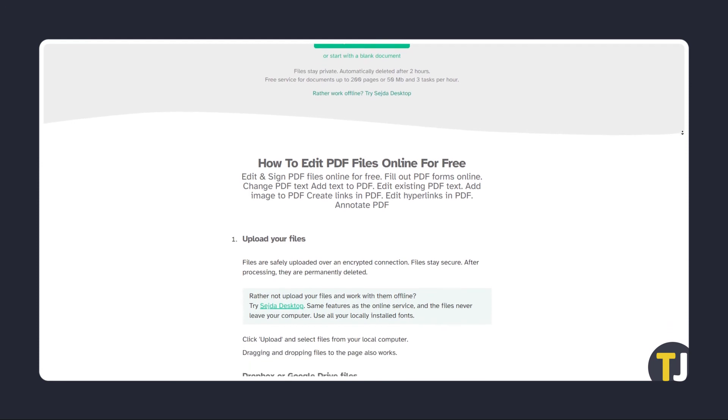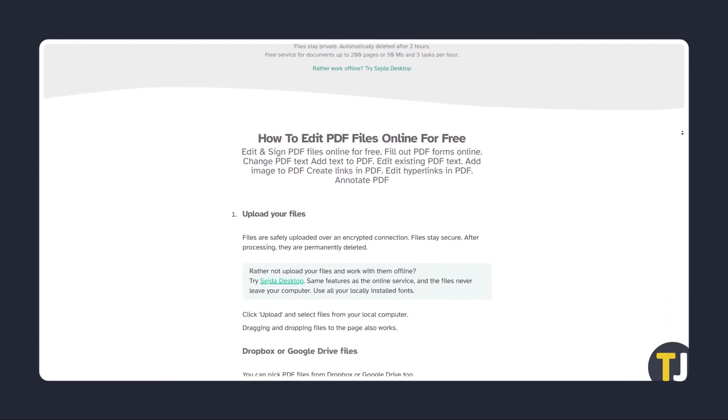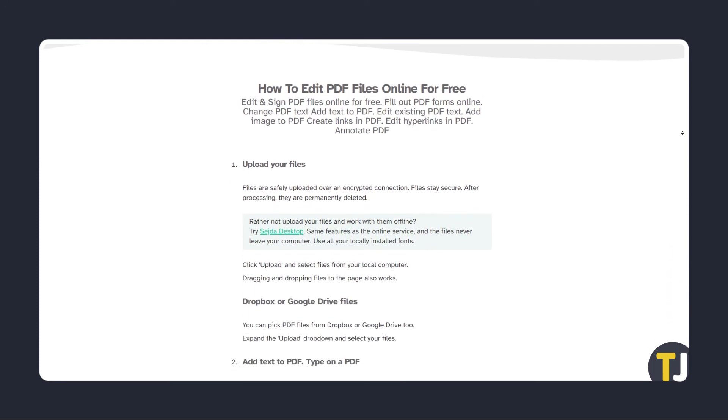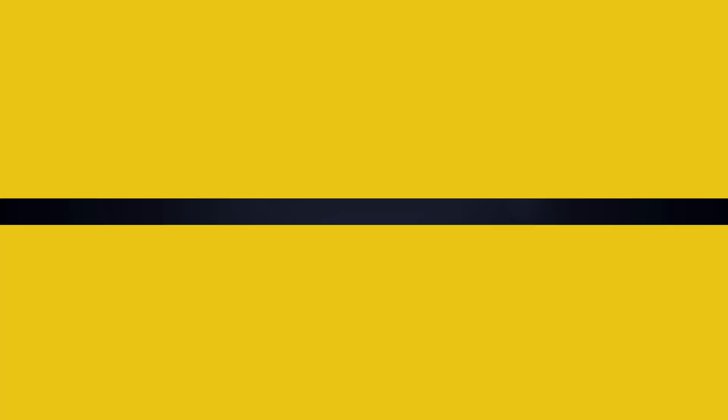As a free service, you can only edit a number of documents per hour. If you liked this guide, make sure you subscribe for all sorts of videos covering PDFs and other technology, and don't forget to check out one of these videos we think you might enjoy.